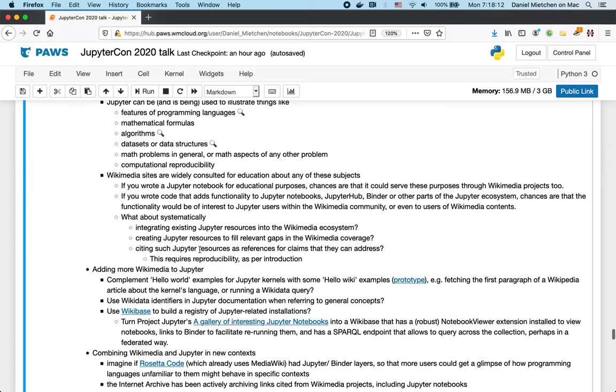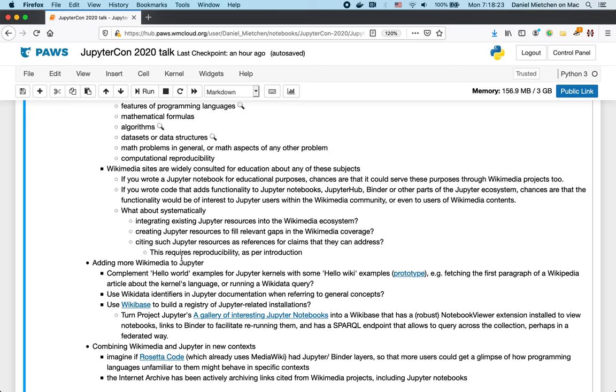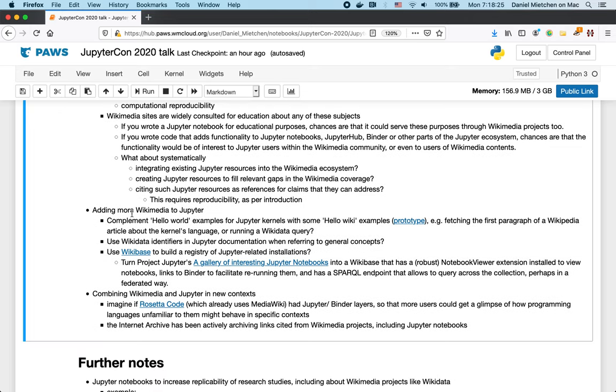Such activity then also requires to think about things like how to cite and describe Jupyter notebooks. But progress has been made there as mentioned in the introduction. Then we could also think about adding more Wikimedia to Jupyter. So in addition to having Hello World examples, you could think of Hello Wiki examples where someone actually fetches some data from Wikipedia or Wikidata or so.